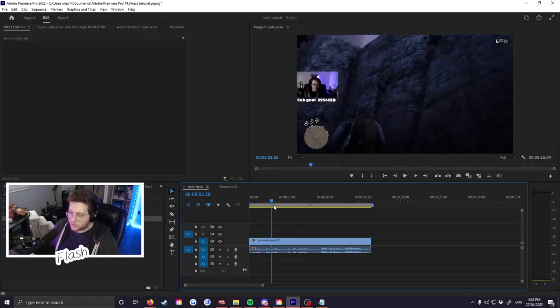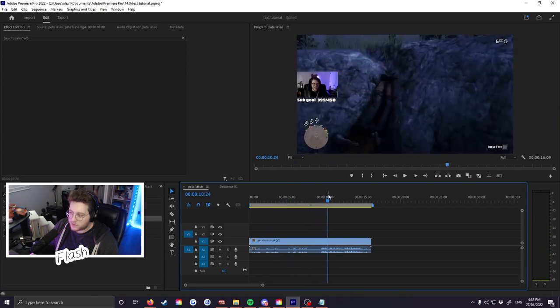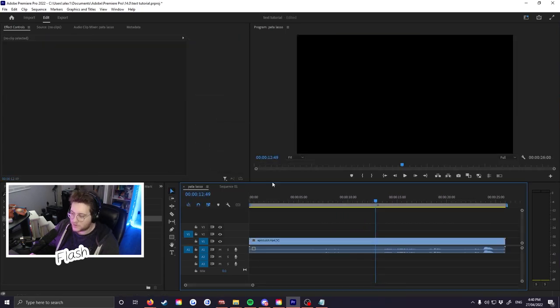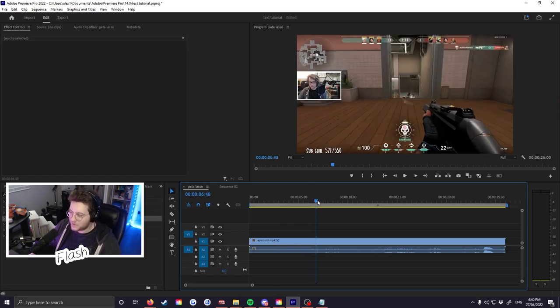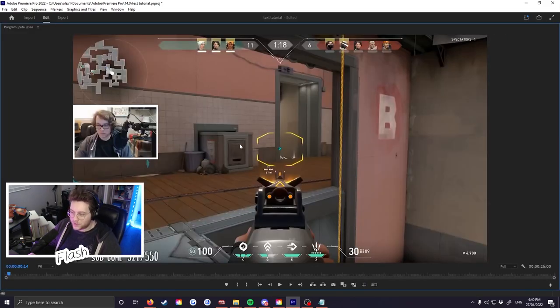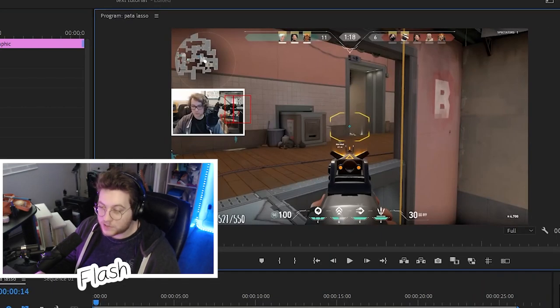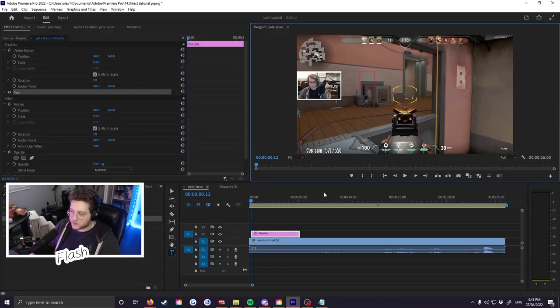This should be working with most software — DaVinci Resolve, Sony Vegas, whatever you're using. We've got a clip here, but it's lagging so I chose a different clip — a Valorant clip of me clutching, being epic. What we're gonna do is track the text to this box right here. Pull up your text tool — press T, click on the screen.